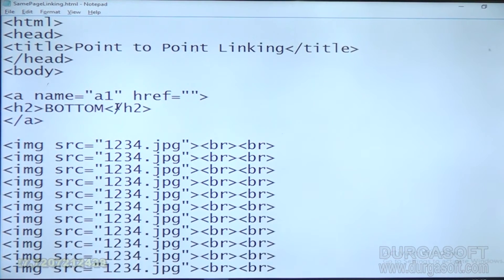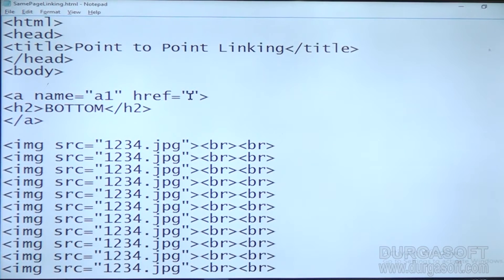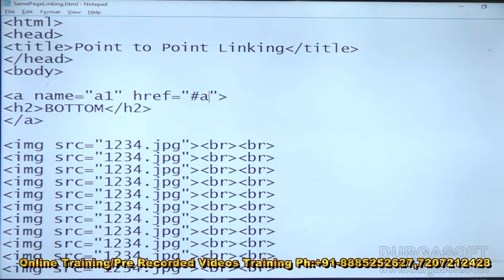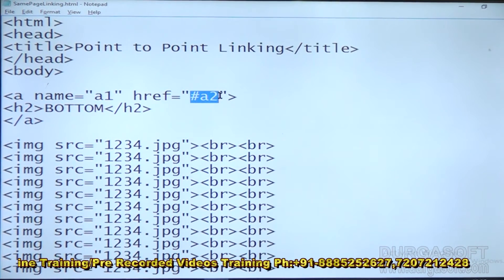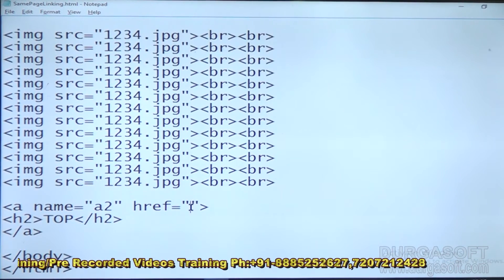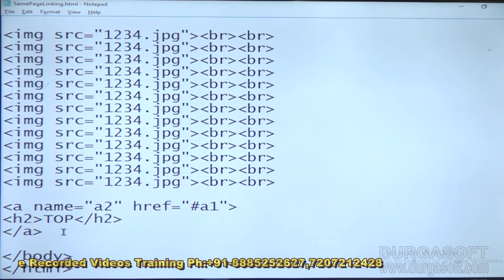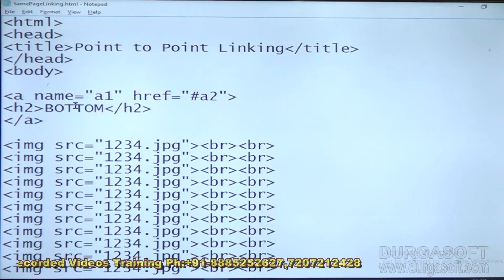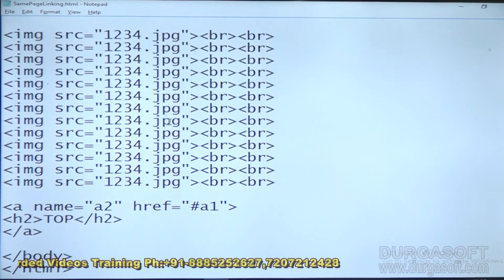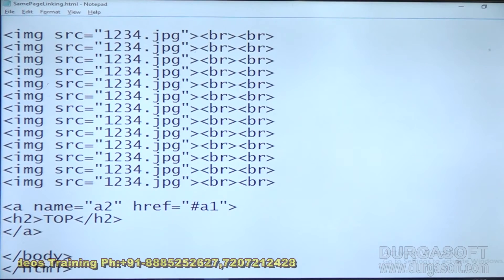Now if I click bottom, I should go to A2. So that name with hash symbol — #A2 — you give in the HREF. For anchor points names we should use the hash symbol: hash anchor point name. So if I click top I will go to A1, and if I click bottom I will go to A2. That means linking from here to there.